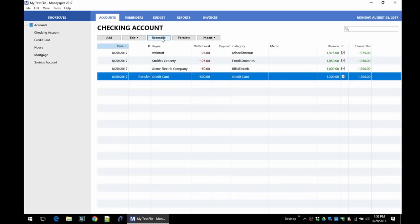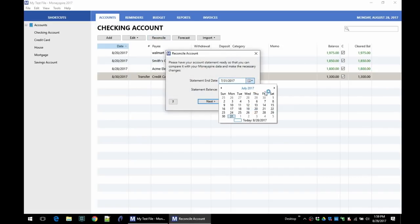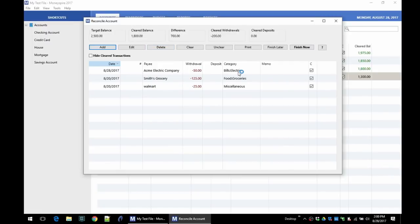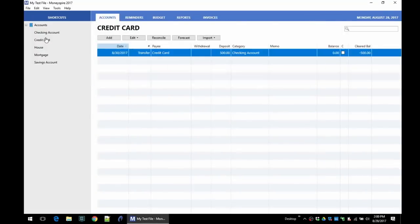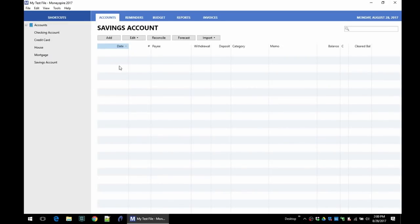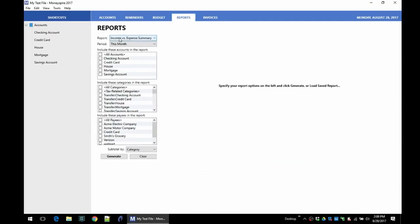We can click on reconcile, give it a statement date. We'll say today, and let's say we have a current balance of $2,500. We can see our transactions here, target balance, cleared balance, difference. So looks like I'm off on that $2,500, but you can see how that works. So it reconciles basically the same way as Quicken. So this is what a credit card register looks like. The only transaction right now is the transfer I did from the checking account. And then I have a house here, a mortgage, savings account, and no transactions for those yet.